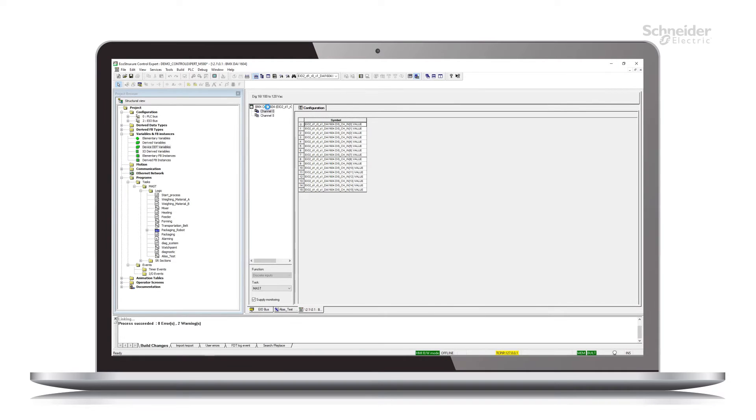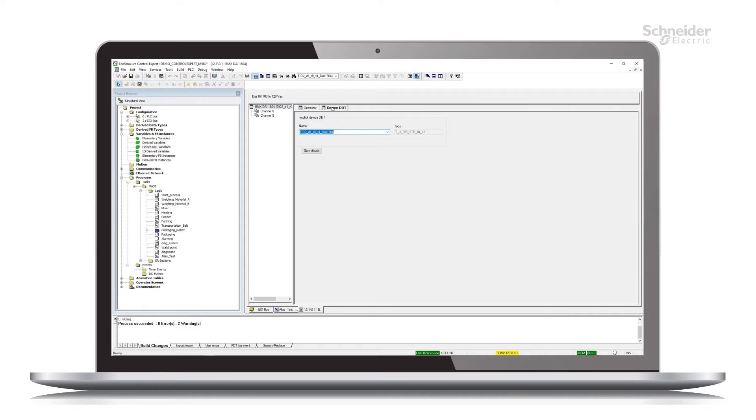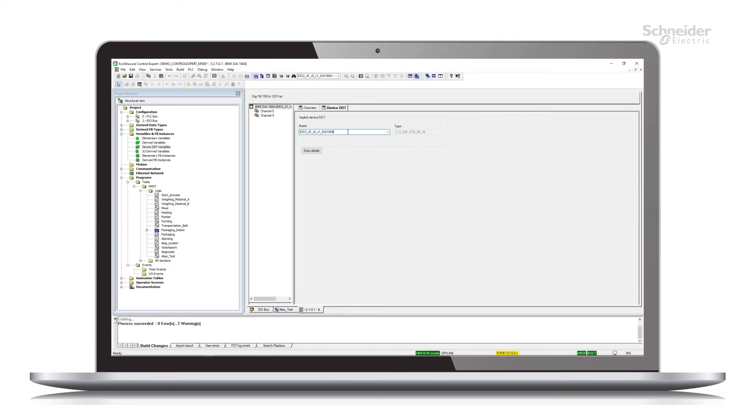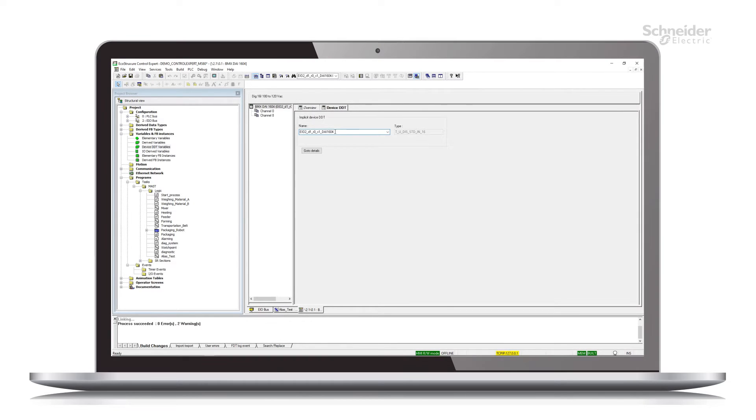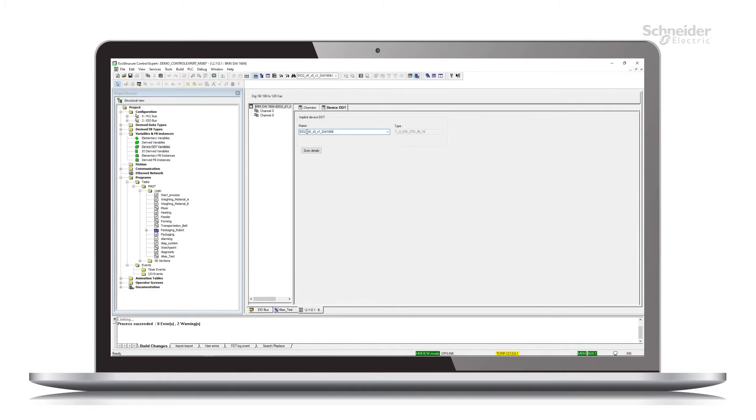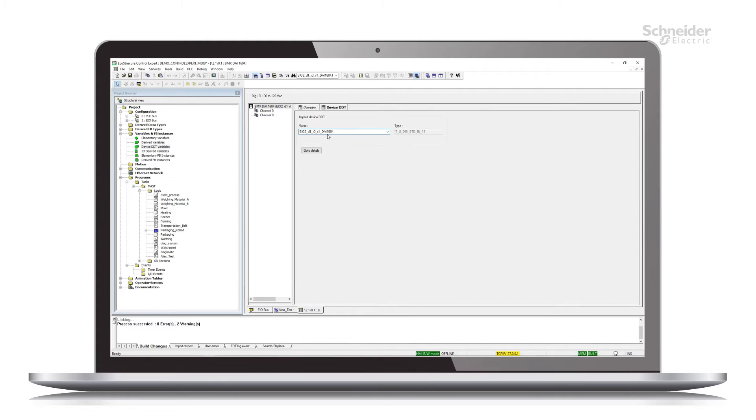If I go to the module part number and then to the device DDT tab, I can see the actual device DDT variable name here. So it has a lot of information. It tells us that this lives on the EIO bus. It is drop one, rack zero, slot one, and it's a DAI 1604 module.